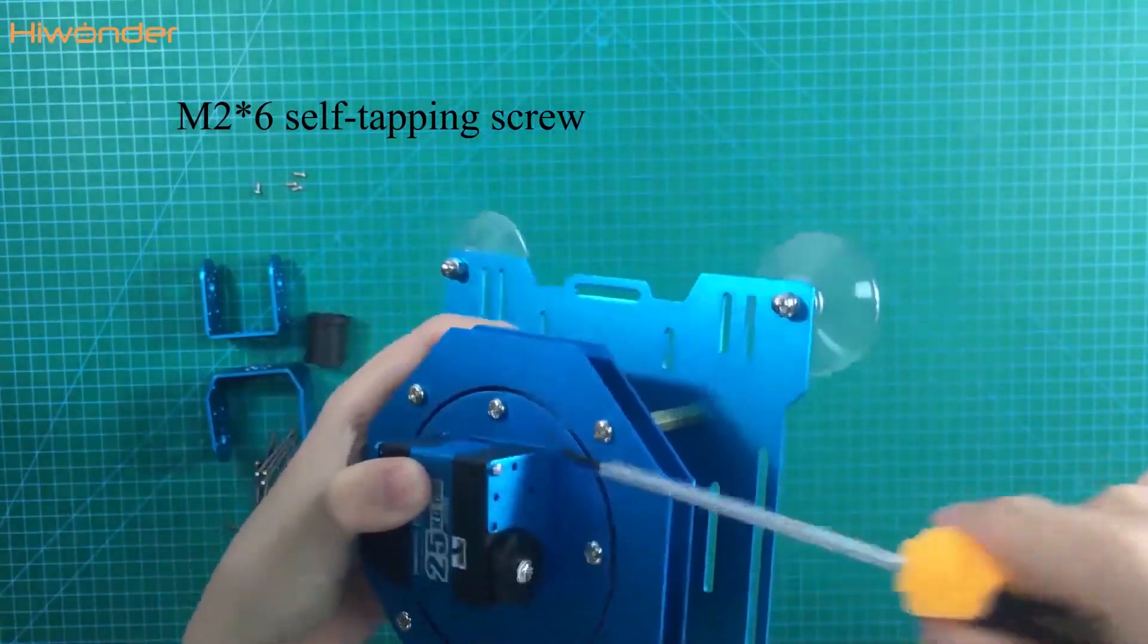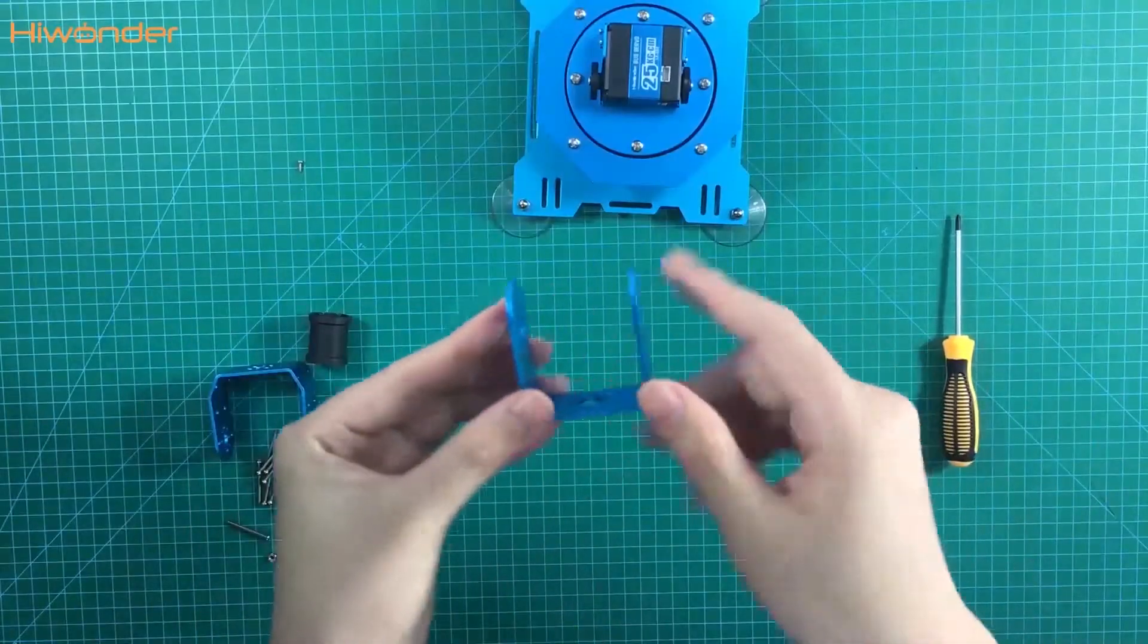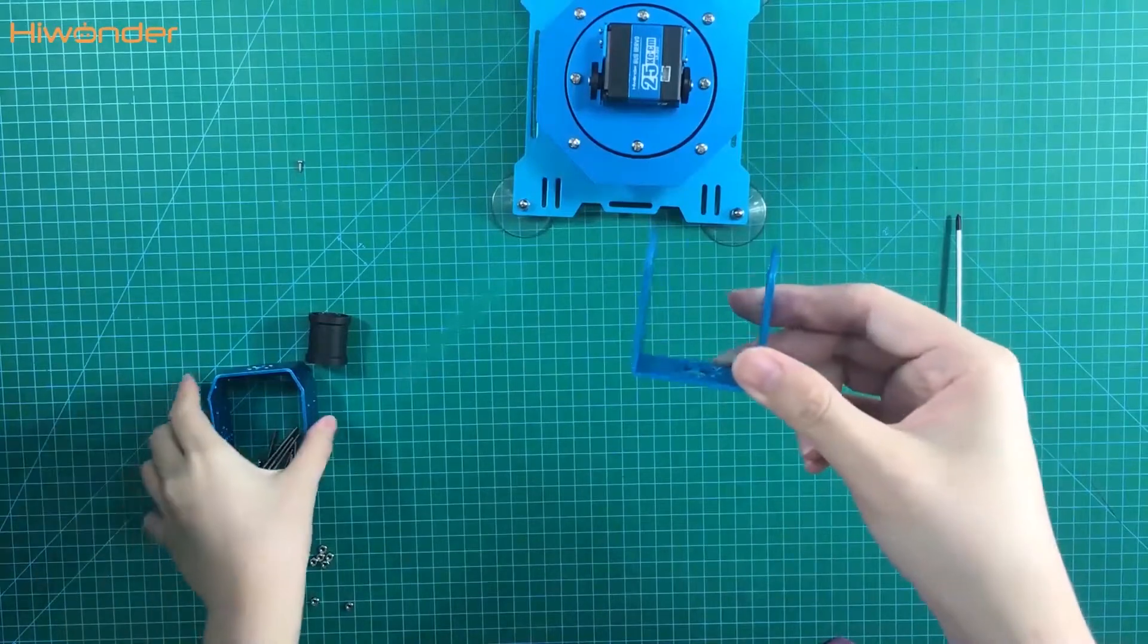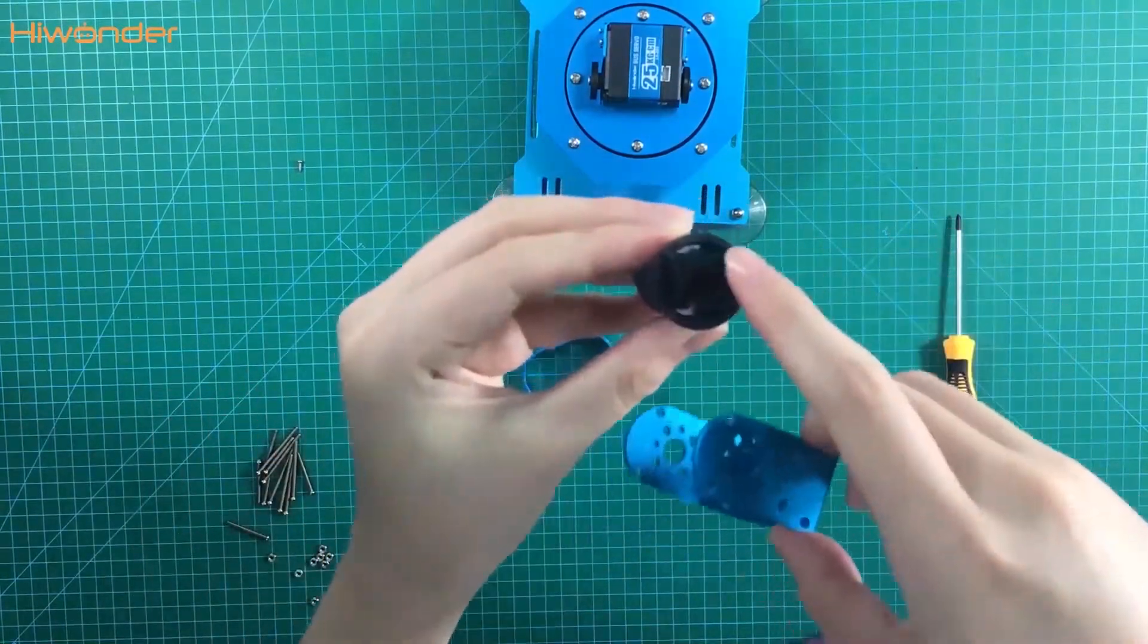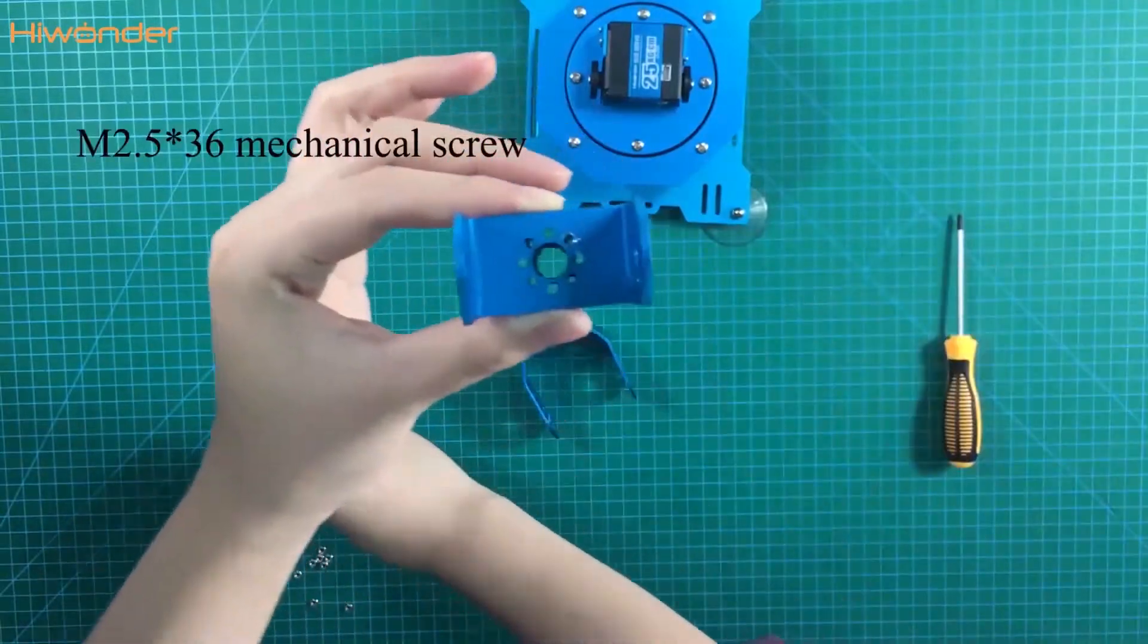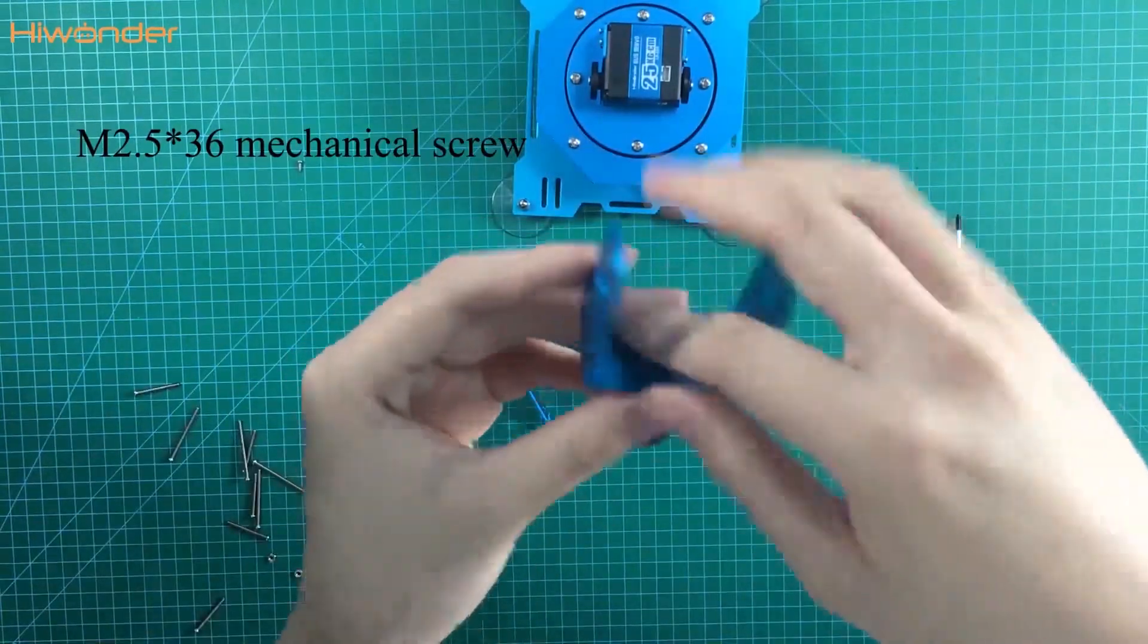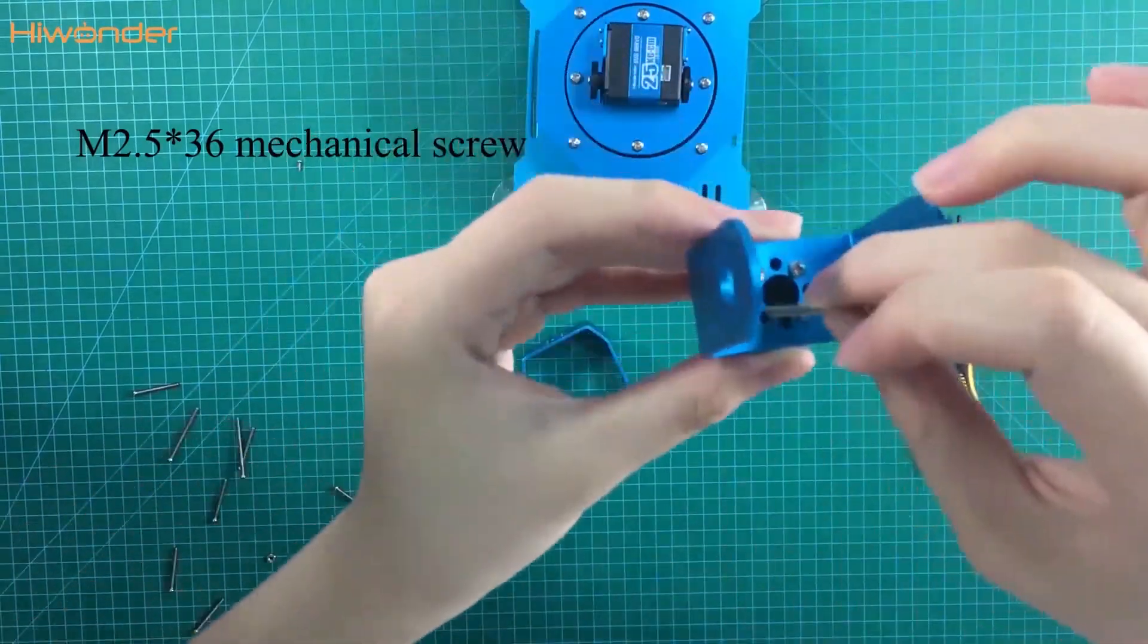Move to next part. This part can connect the servo 4 and the servo 5. This one is the big U bracket and the big plastic peeler. Please pay attention to the position. They should be the same holes. Use these longer screws.